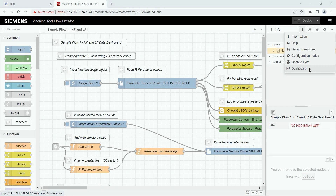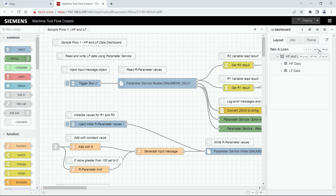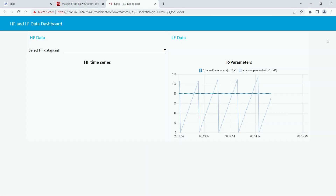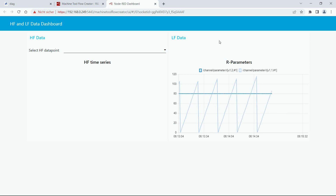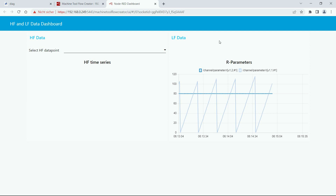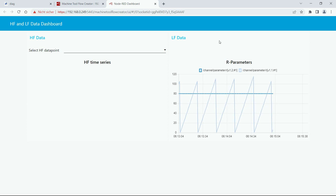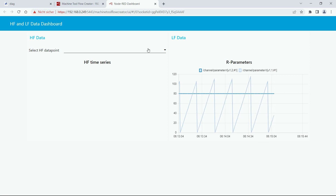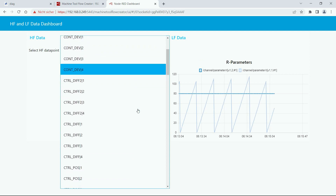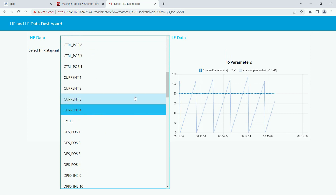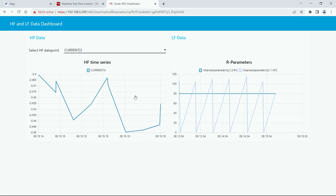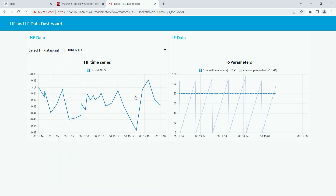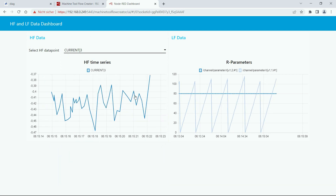Next up let's jump into the application example. We go to the dashboard tab and open the dashboard. On the dashboard you can see a data dashboard showing high-frequency data and low-frequency data coming from Sinumerik. On the left side you can select different high-frequency variables in a dropdown list. If you click on one of the data points you see the current values of this data point in a down-sampled way in order to have a better user experience.